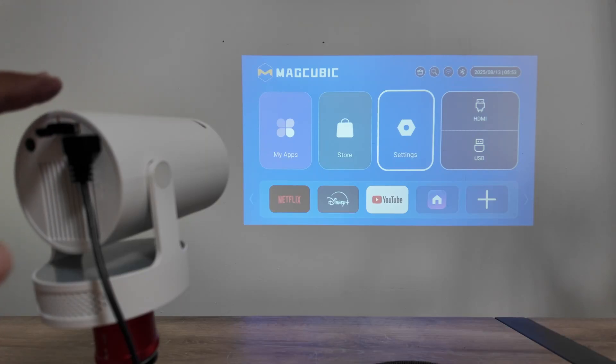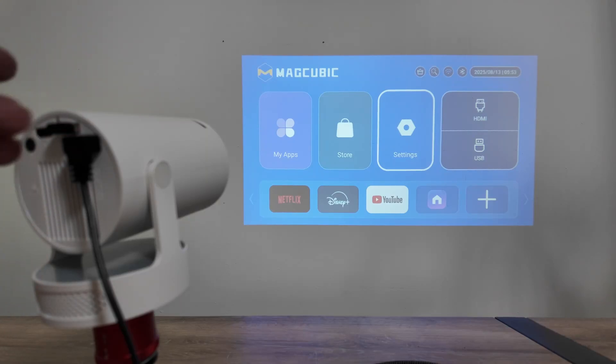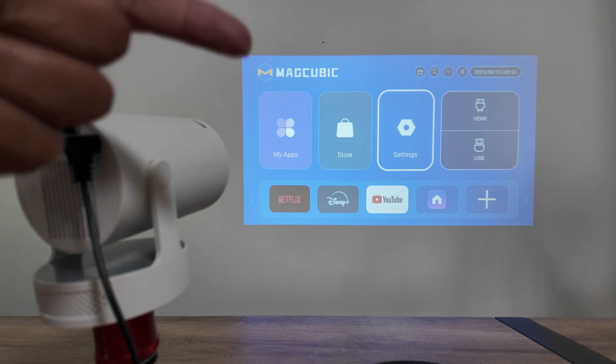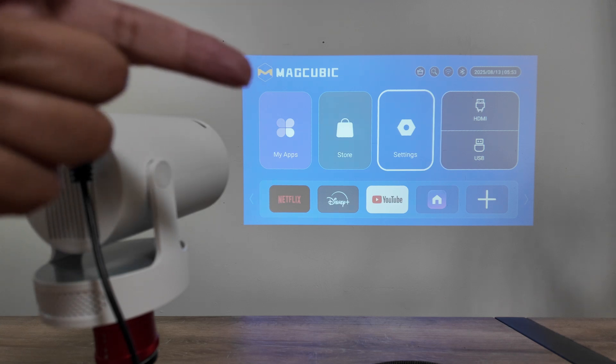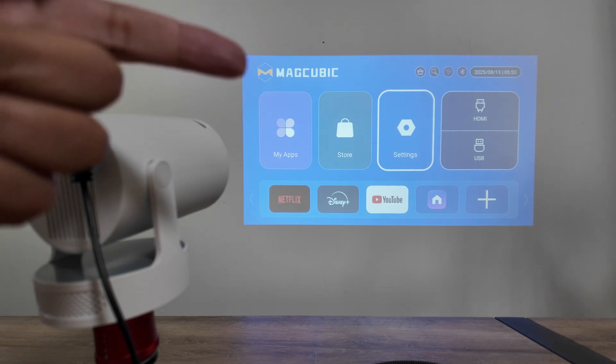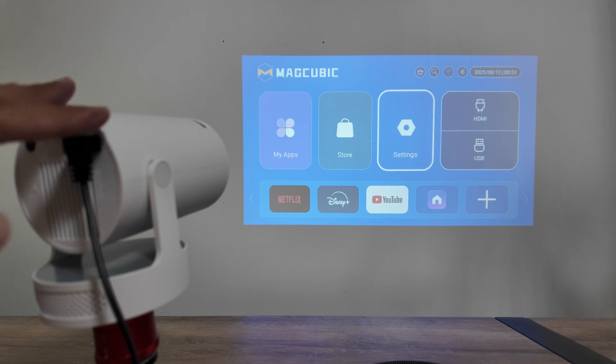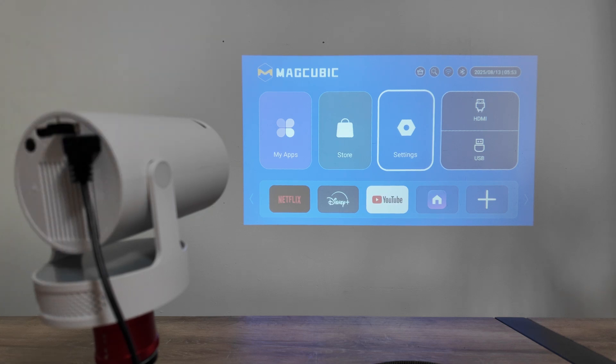Hey guys, let's see how to connect this HY300 projector to Wi-Fi. It's super simple. Here you see the MagCubic - that's the brand, but it's an HY300. Your menu could be a little different.